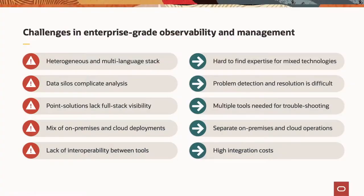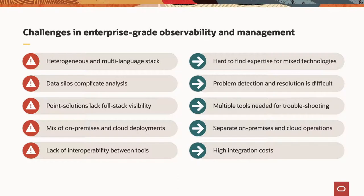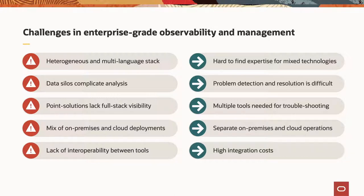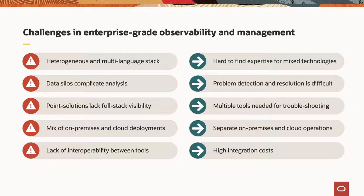You end up with these observability solutions, but they end up being siloed, right? This is a thing that helps you with analyzing these types of logs. This one is for your time series data, but they don't work together. So you end up having to have multiple tools. All of these different tools end up with data in a variety of different silos. So your time series data doesn't correlate with your log data. Your log data doesn't correlate with what's happening in your database.